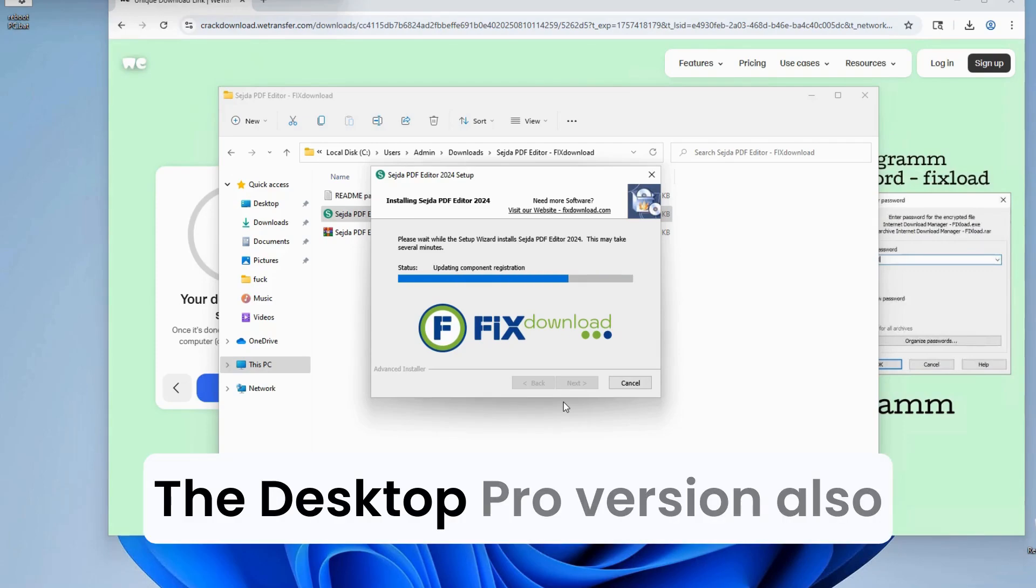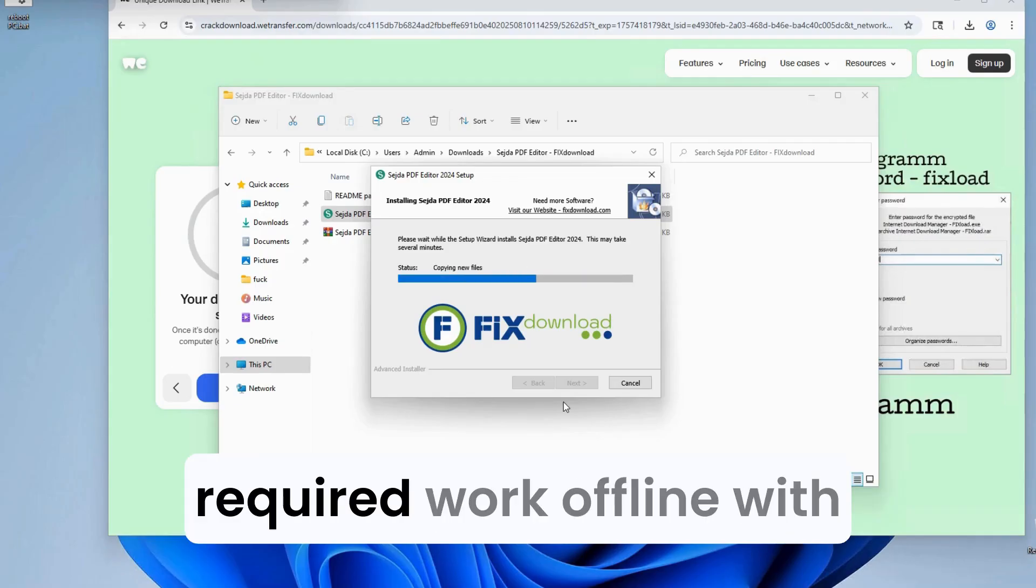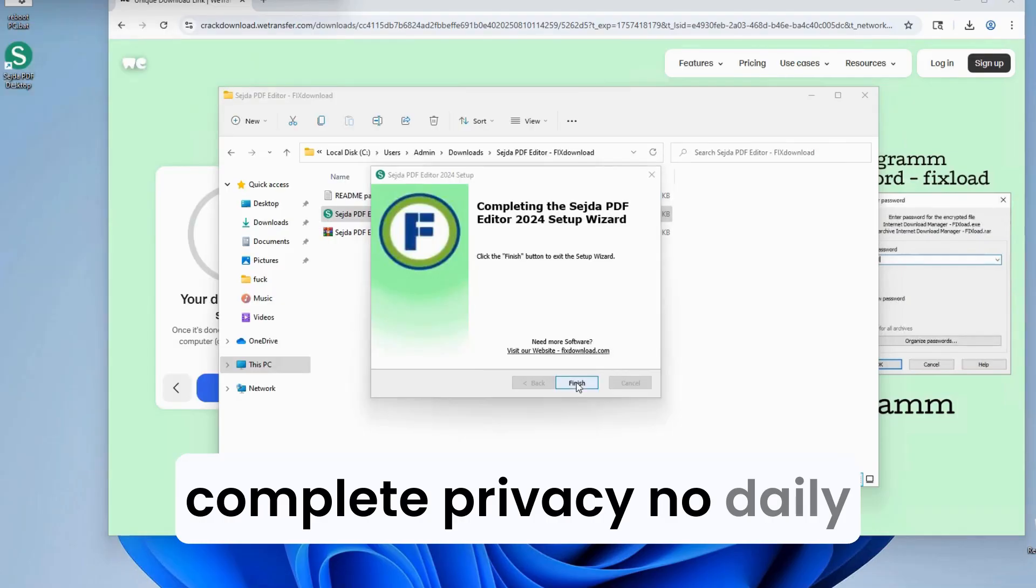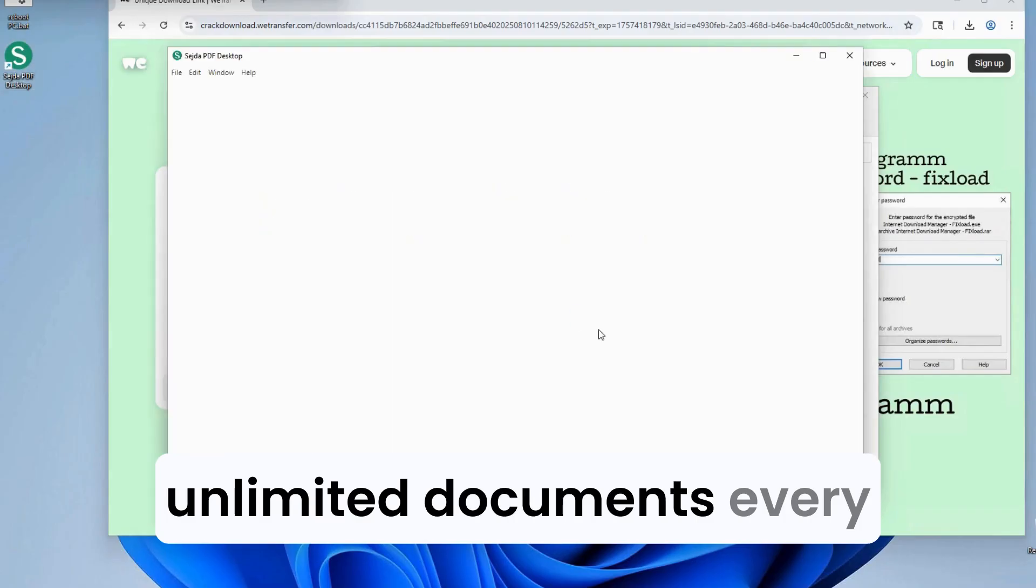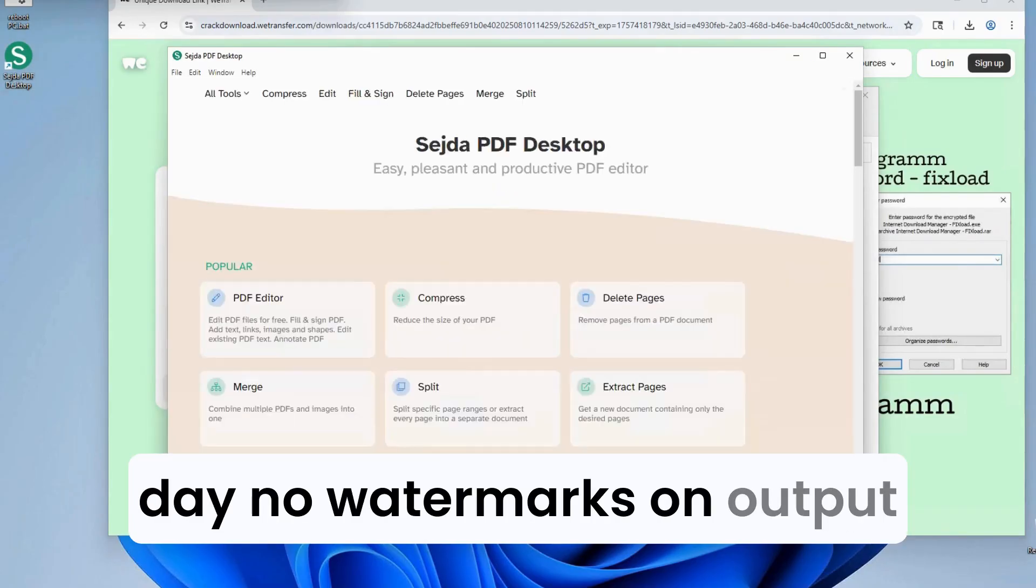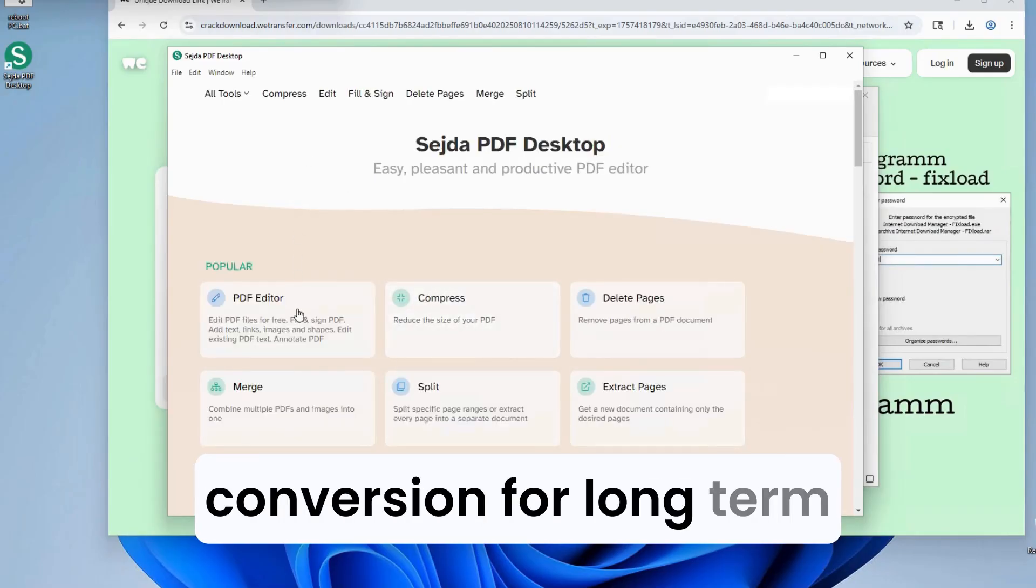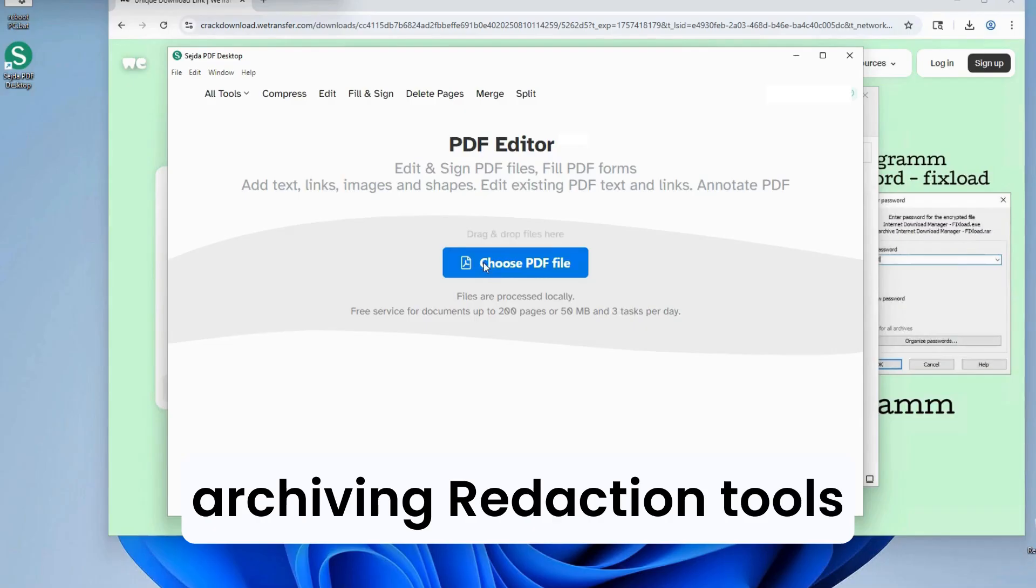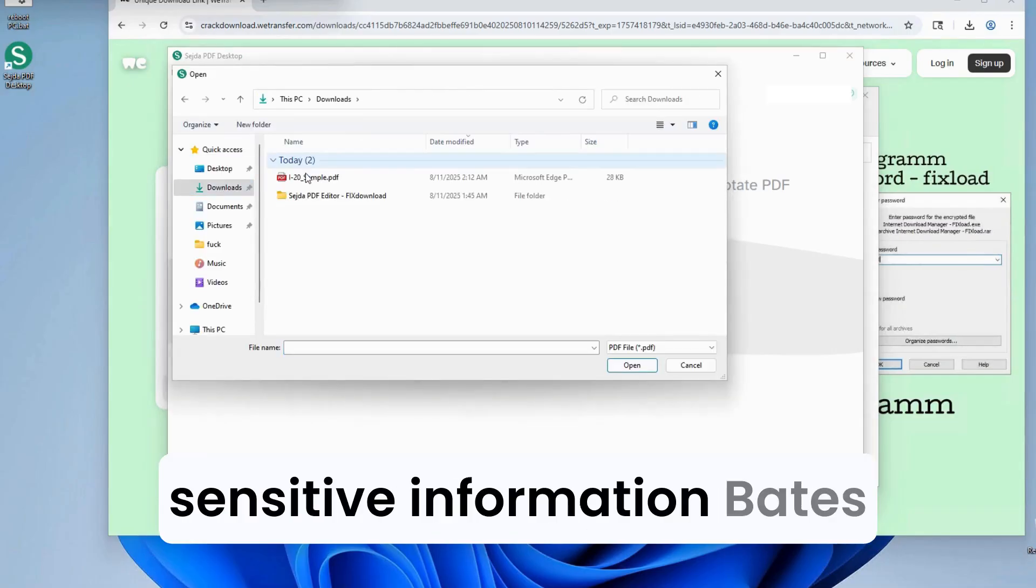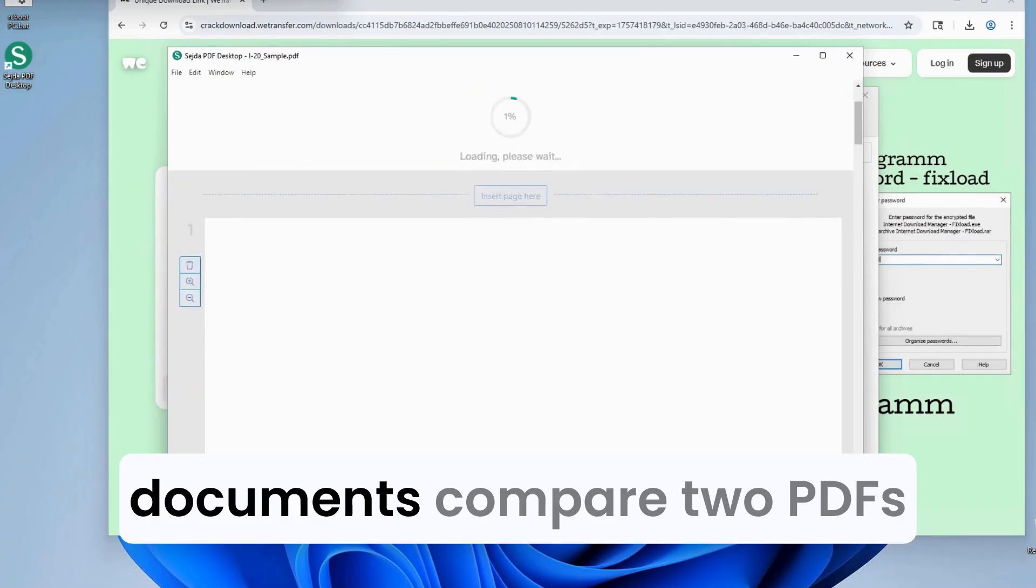The Desktop Pro version also includes no internet required. Work offline with complete privacy. No daily task limits. Process unlimited documents every day. No watermarks on output files. Advanced PDF-A conversion for long-term archiving. Redaction tools to permanently remove sensitive information. Bates numbering for legal documents.